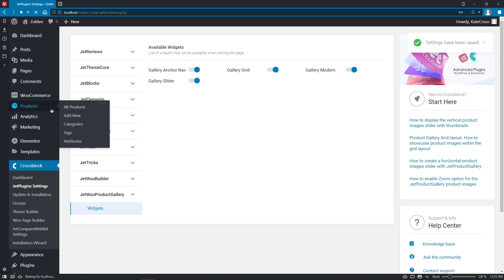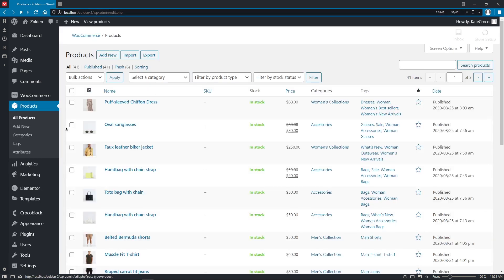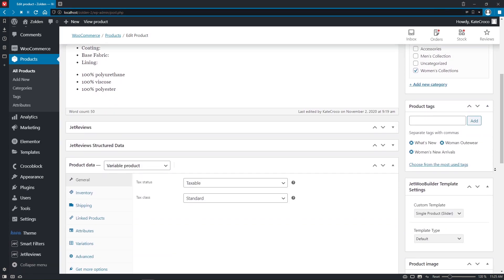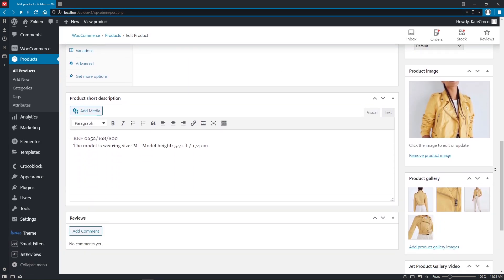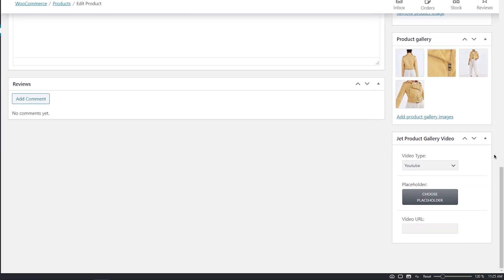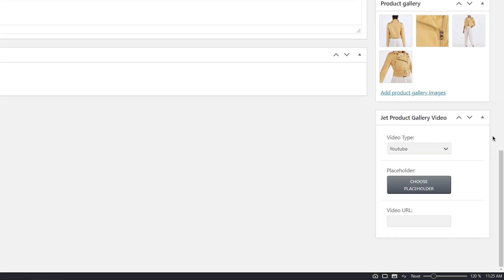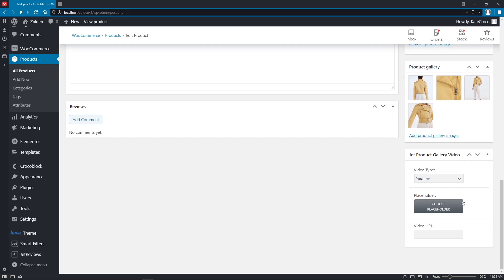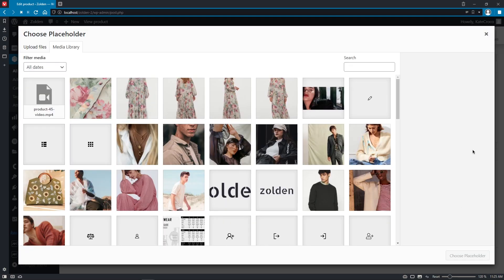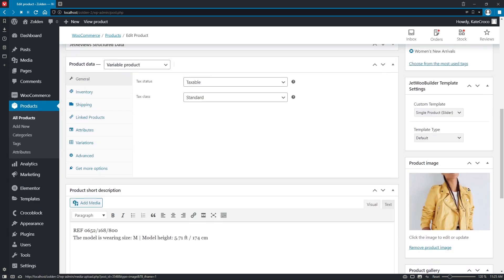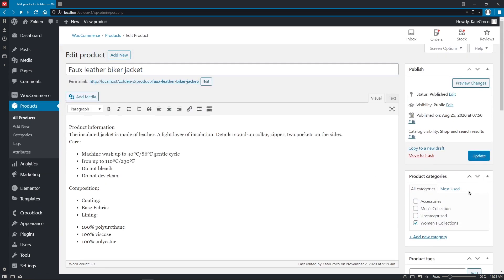Also, if you go to Products and open any of the products available, you'll find an additional section, Jet Products Gallery Video, where you can choose the type of the video you want to add to your product, YouTube, Vimeo, or Self-host it, set a placeholder for it, and enter the video URL. Don't forget to update the product before leaving this page.